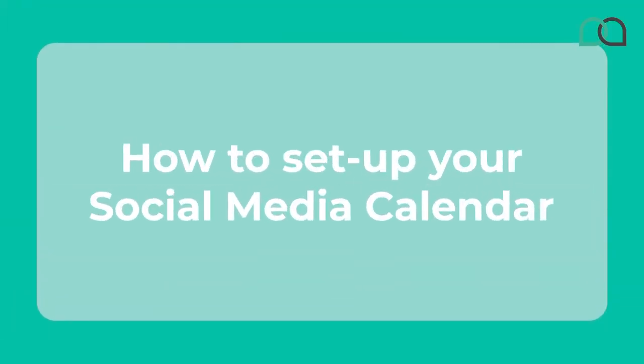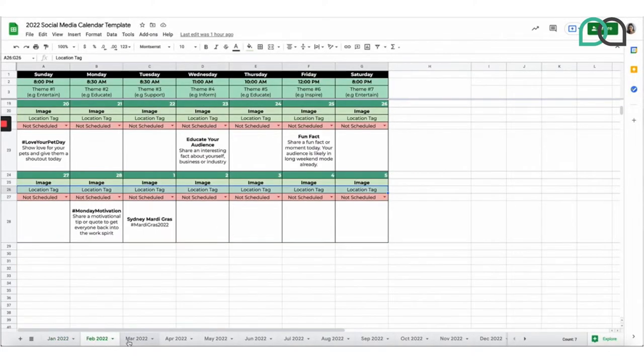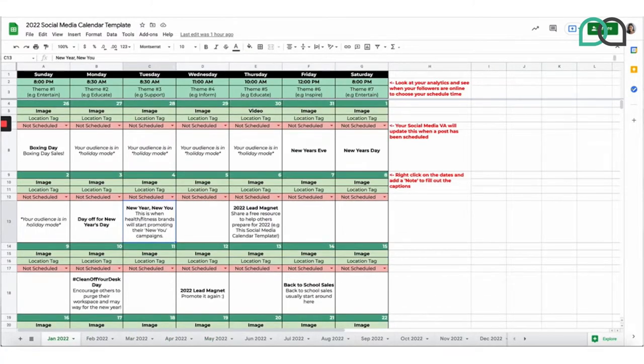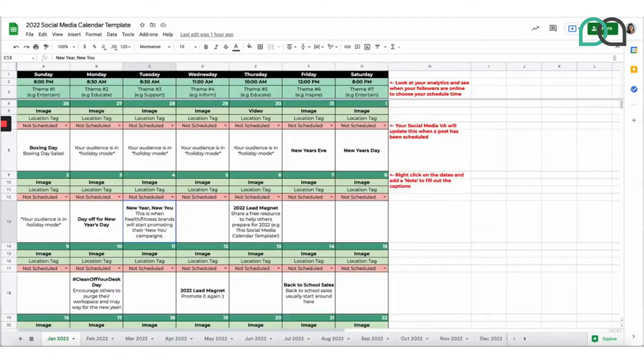So now that you've downloaded the social media calendar, you can see that it is in a Google Sheet format. I do recommend Google Sheets, but of course you can download it and use it in Excel if that's what you prefer. Each tab is separated into different months. This is what the social media calendar template looks like, and as you can see here it's filled out for basically the rest of the year. Over here I actually have the Outsourcing Angel social media schedule, which I'll be using as an example as well, because that's got things that are already filled out.